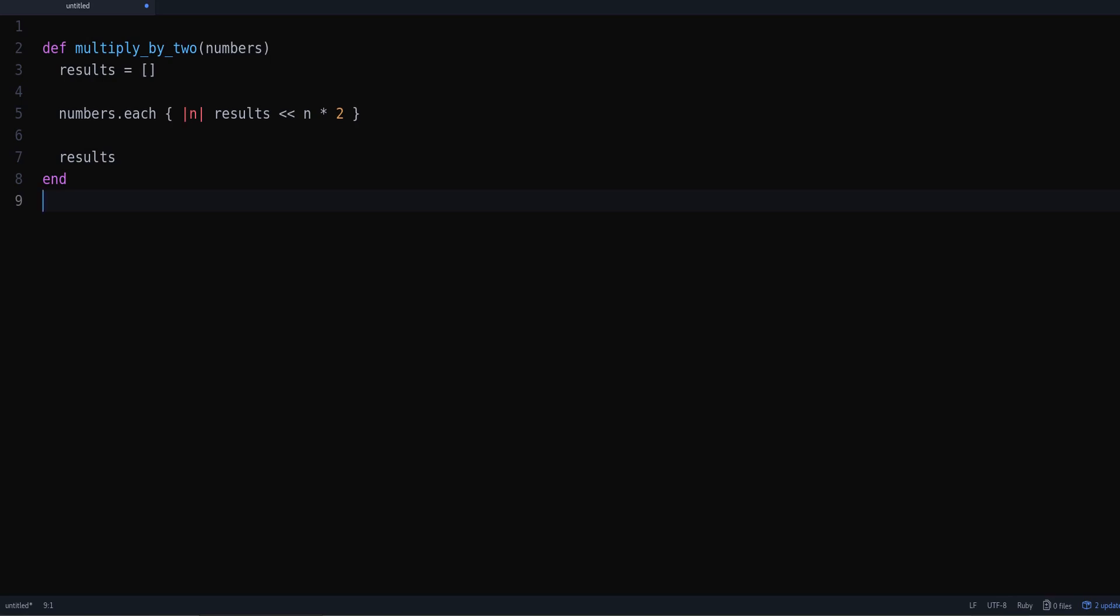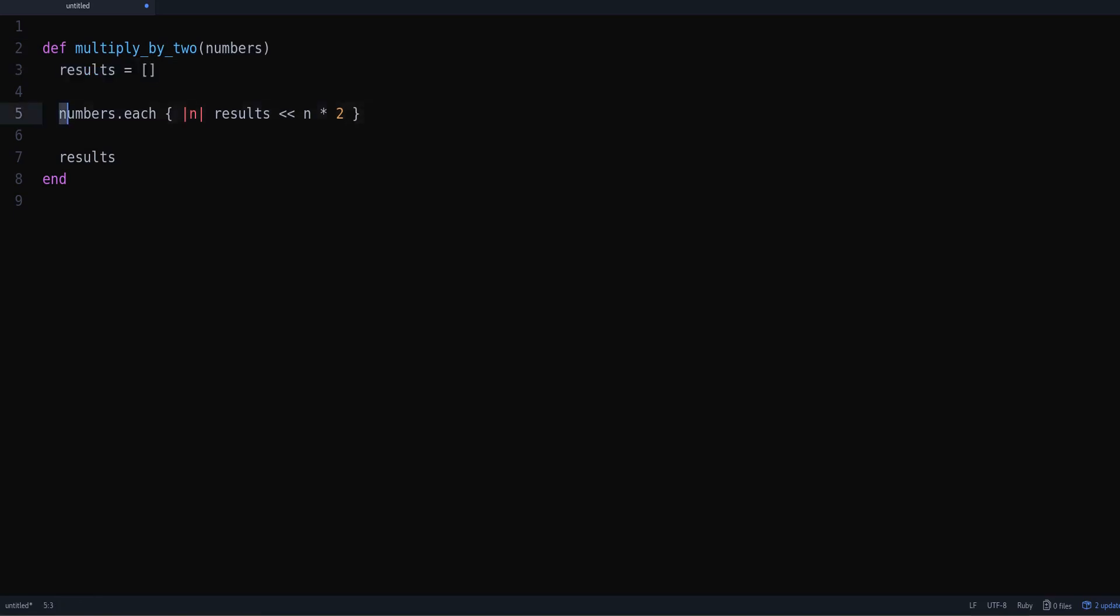Let's look at this code example. It's a very simple method that we want to multiply a list of numbers by two. So to do that we create an empty array. Then we go over each of the numbers with each and we save...